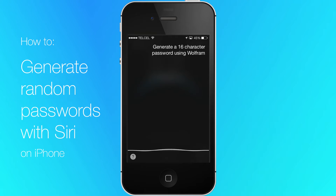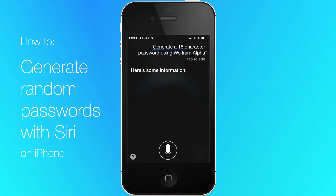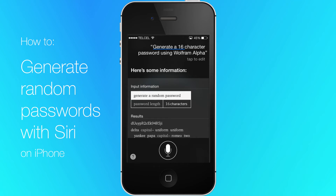Siri will respond to the query with a completely random password that is quite strong, consisting of random alphanumeric characters with mixed caps.